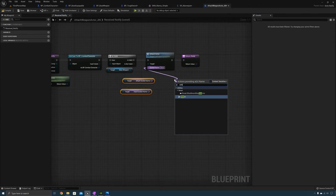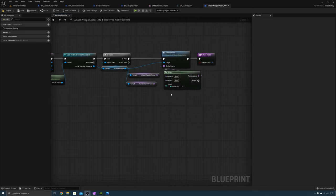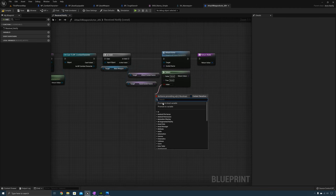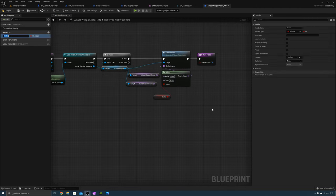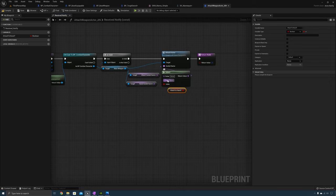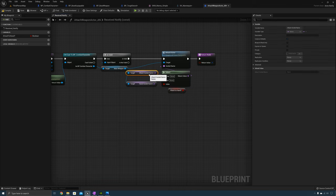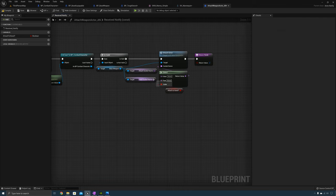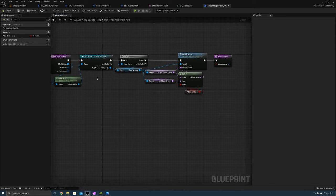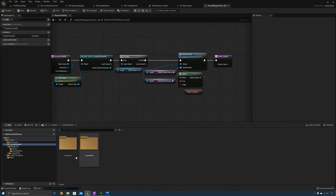Then we can use a Select node where the selector type will be boolean — promote the boolean to a variable and name it Attach To Hand. If the boolean is true we attach the weapon to the character's hand; if it is false we attach it to the regular attach socket.